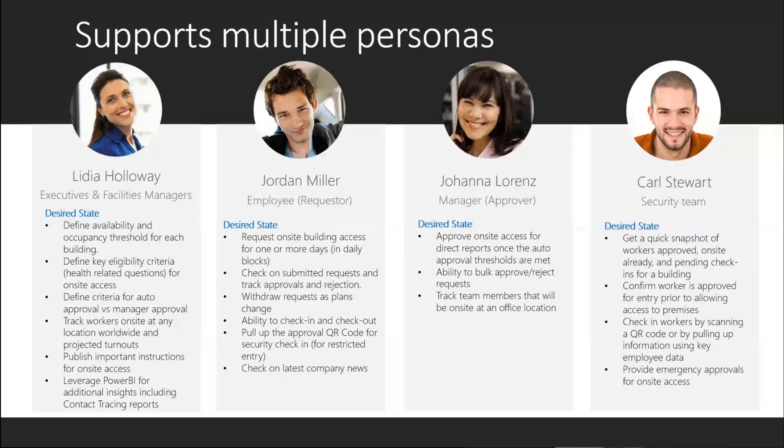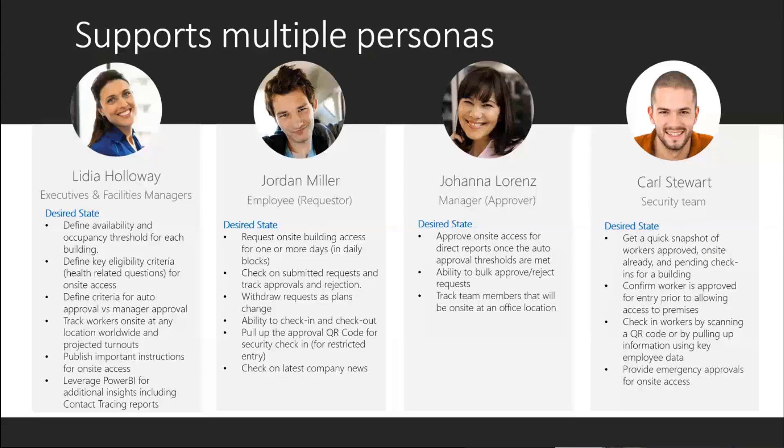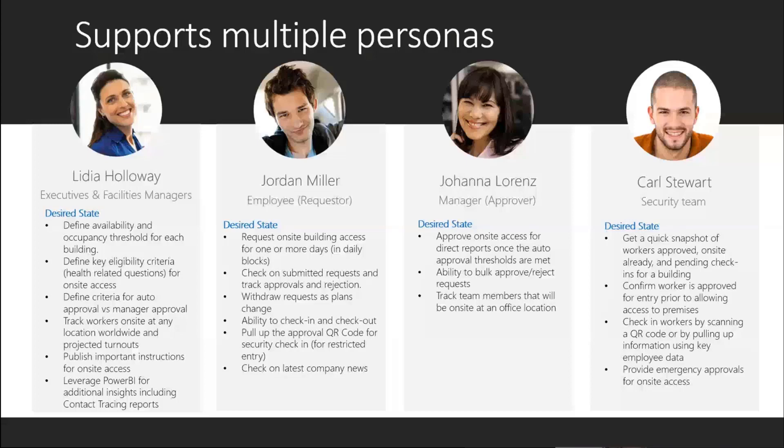We call it unmonitored and monitored - essentially a restricted access building or unrestricted access building. The idea is, do I check in myself when I get to the site voluntarily, or will someone in the lobby check to see if I have the right approvals to be on site that day at that building and check me in from their system?